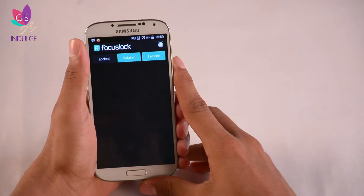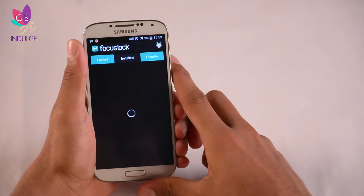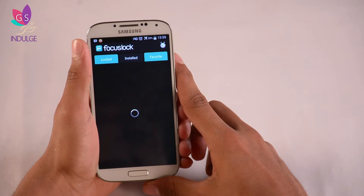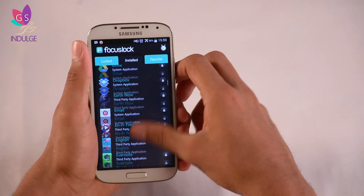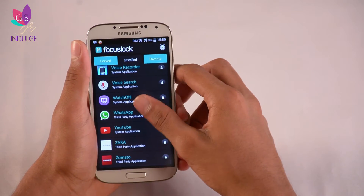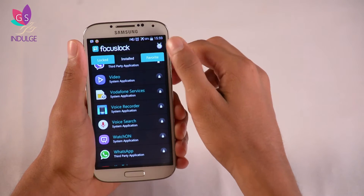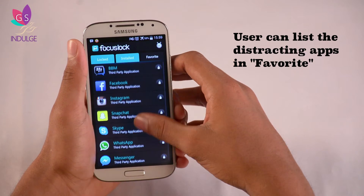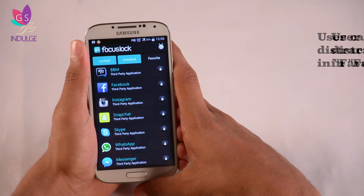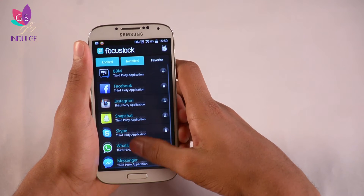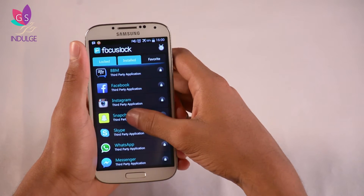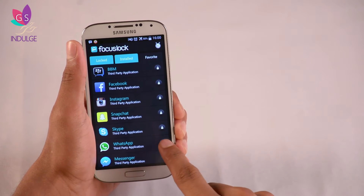So we have Locked, Installed, and Favorites. Right now I'm unlocked and haven't locked any of my apps yet. Under Installed, I get every single app on my phone in a list — these are all the apps I have on this phone. Favorites has all the apps that distract me, which I've put into that section because they distract me a lot.